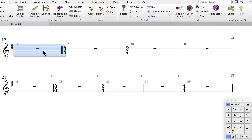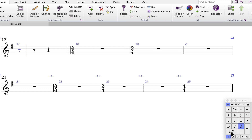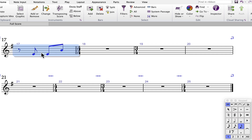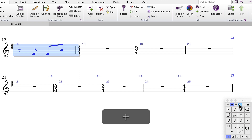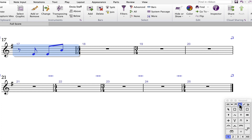Select the bar and press the letter N. Enter the eighth rest by pressing zero or clicking it on the numeric keypad. Enter the three eighth notes. Then select the bar, since all notes receive the marcato marking. Click on the fourth keypad layout — or advance using the plus on the numeric keypad — and click the marcato option.